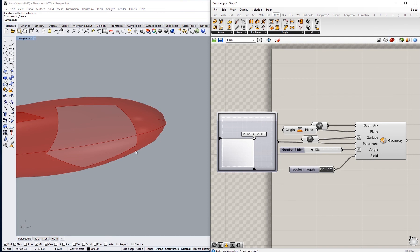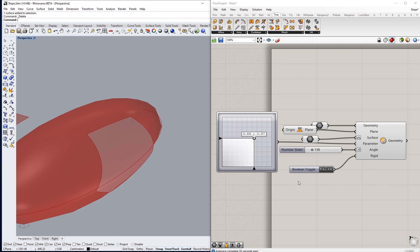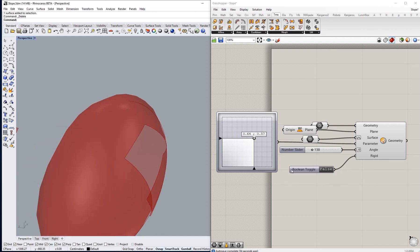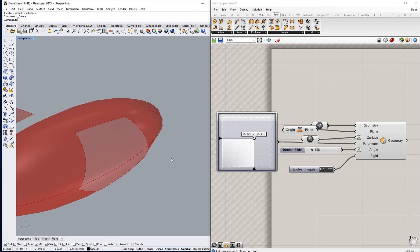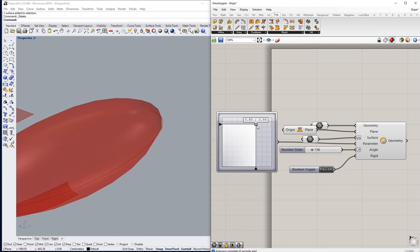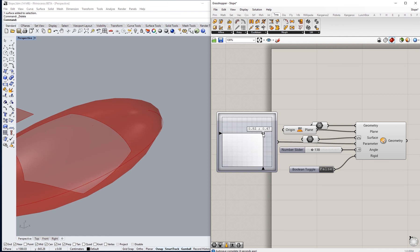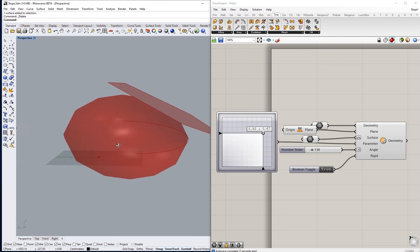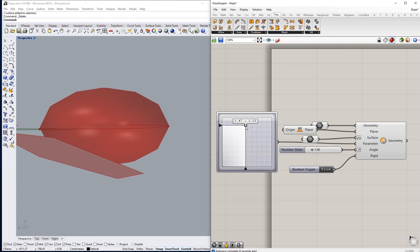So basically, if we change the toggle into true, that means that the geometry will be projected, transformed basically on the surface wherever you're going to place it, but it's not going to be deformed into the shape of the surface like this. So it's going to stay the way it is but it will be transformed.